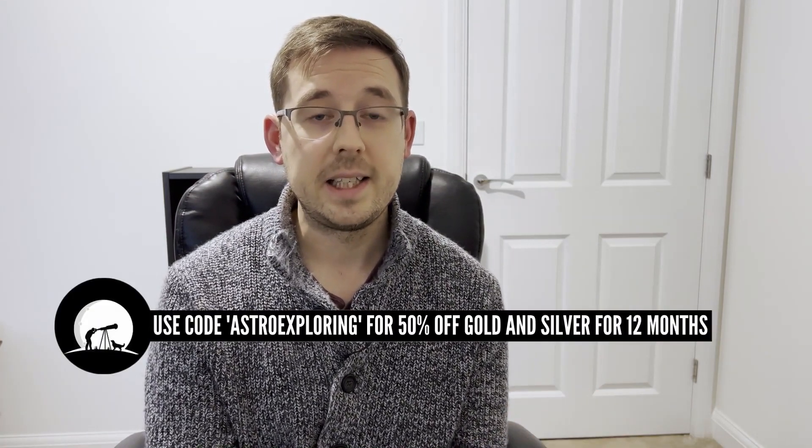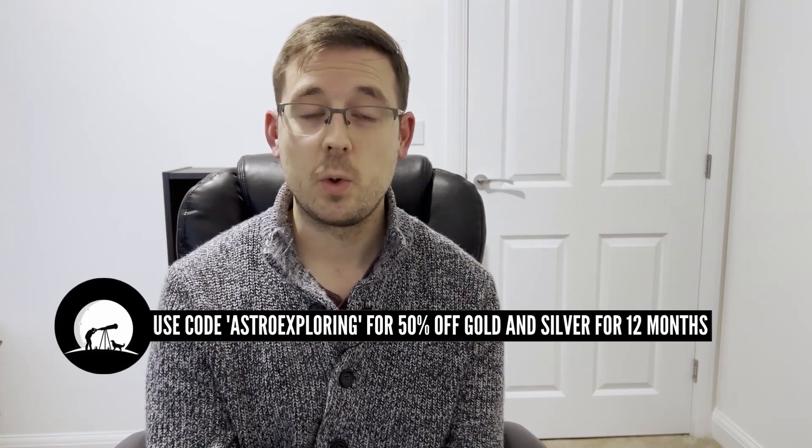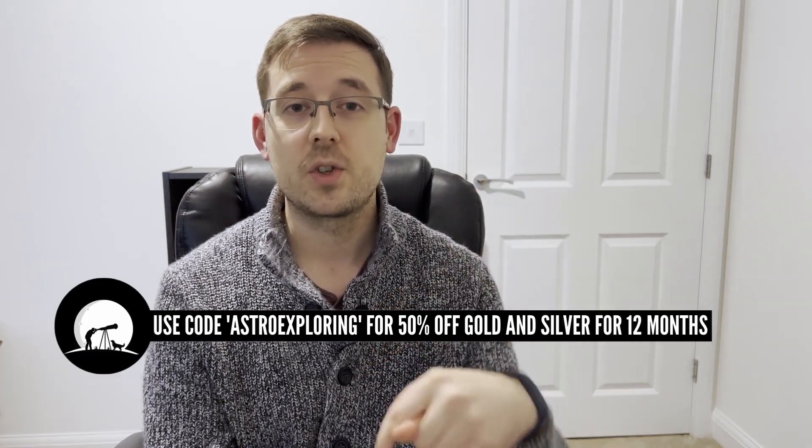Now, if you like what you heard in this video, then do consider giving the video a thumbs up to let me know that you enjoyed it. But also, if you're interested in signing up for Telescope Live, you can get a one week free trial of the silver or gold packages. And Telescope Live have very kindly given me a code, ASTRO EXPLORING, which I will leave a link to in the description down below to give you 50% off either the silver or gold packages for your first 12 months. So if you want to go and check that out, like I said, I will leave that link in the description down below because that is an absolute bargain.